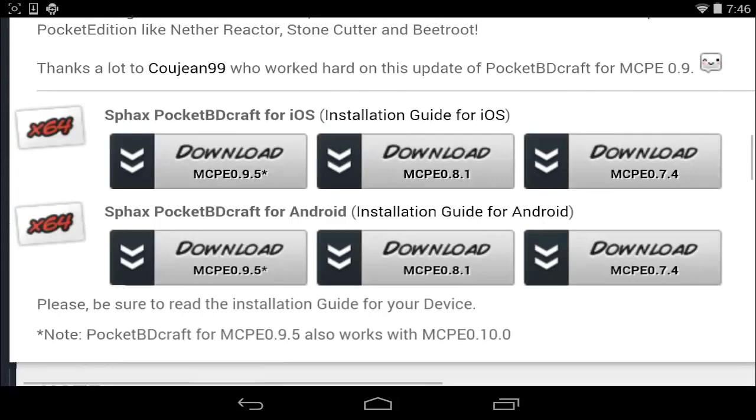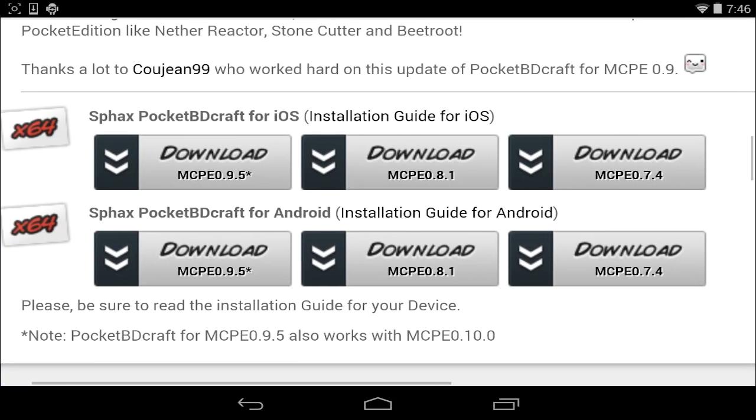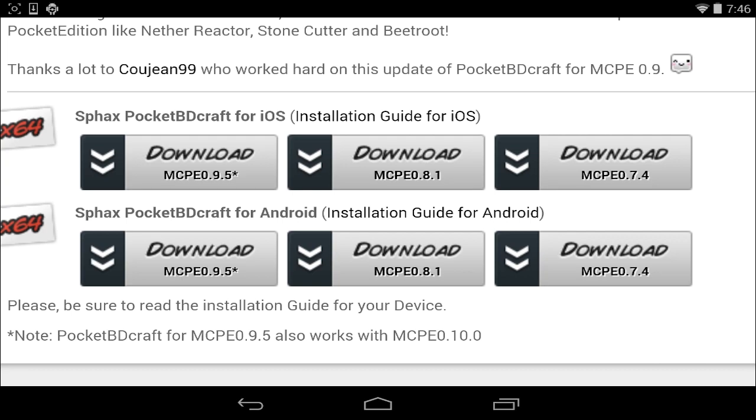Now, once you've done that, you're going to scroll down a bit and you're going to have a few different options here. The top three buttons are for iOS, and the bottom three are for Android. We're on 0.9.5, this will also work for 0.10.0 as far as the texture pack is concerned.